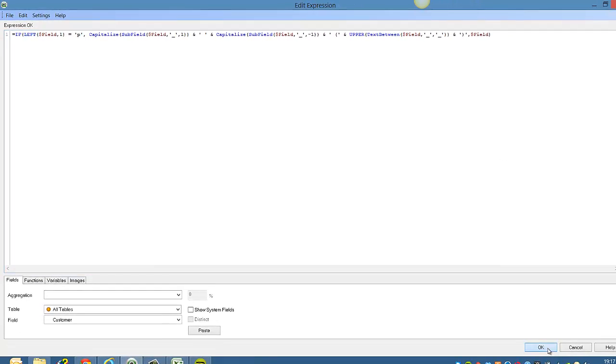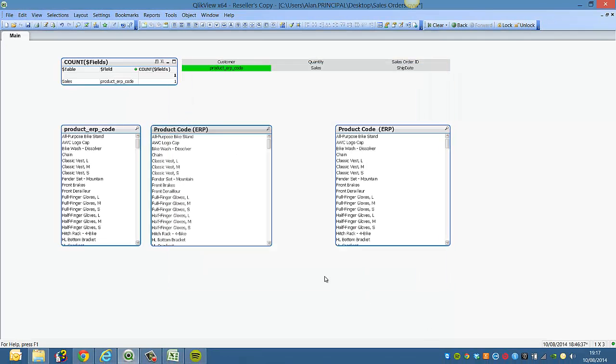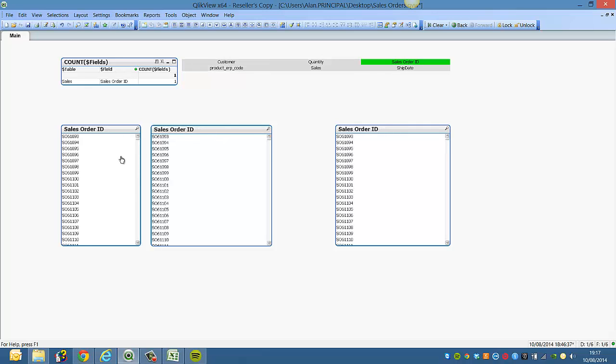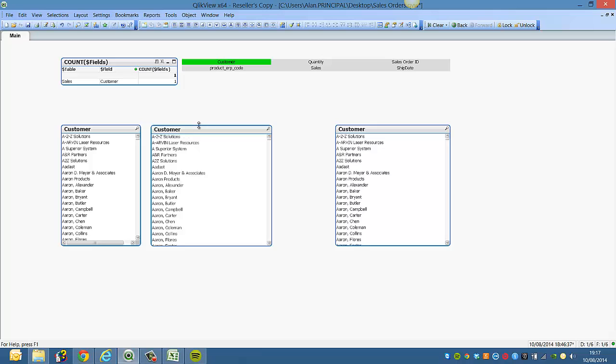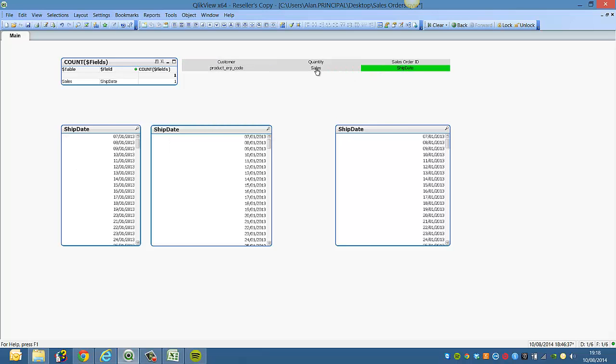So if we select sales order ID, we just get the sales order ID. If we select customer, we don't get the parenthesis. And same with unit fields.